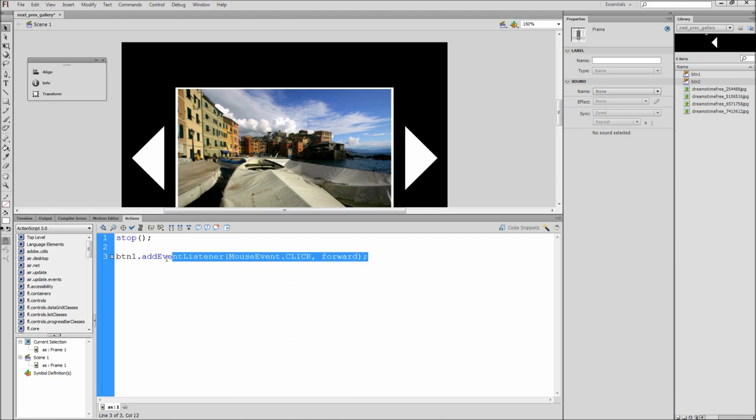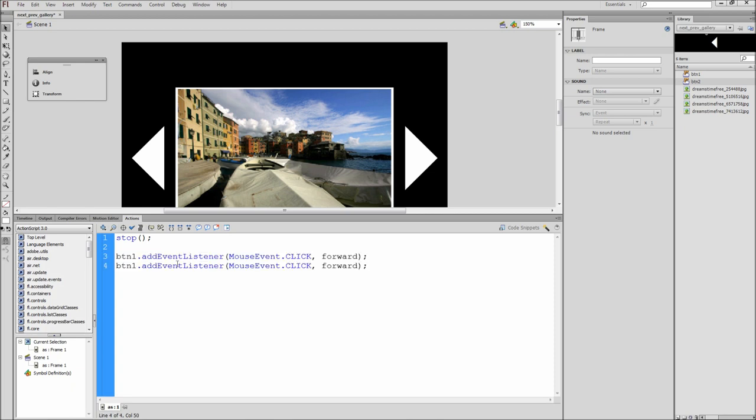Next make a copy of that line and paste it on a line below. Now change BTN1 to BTN2 and change forward to backwards.